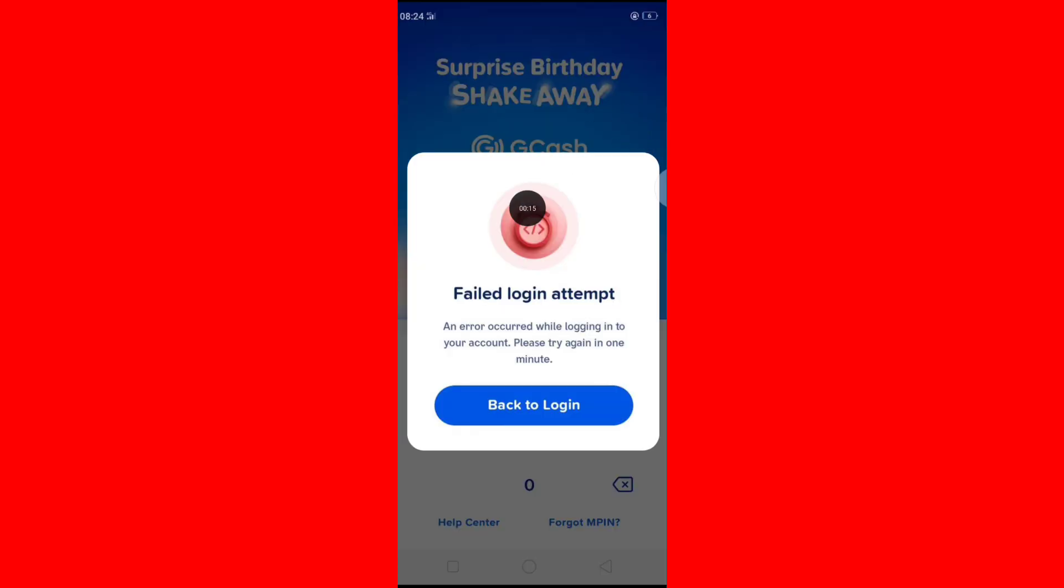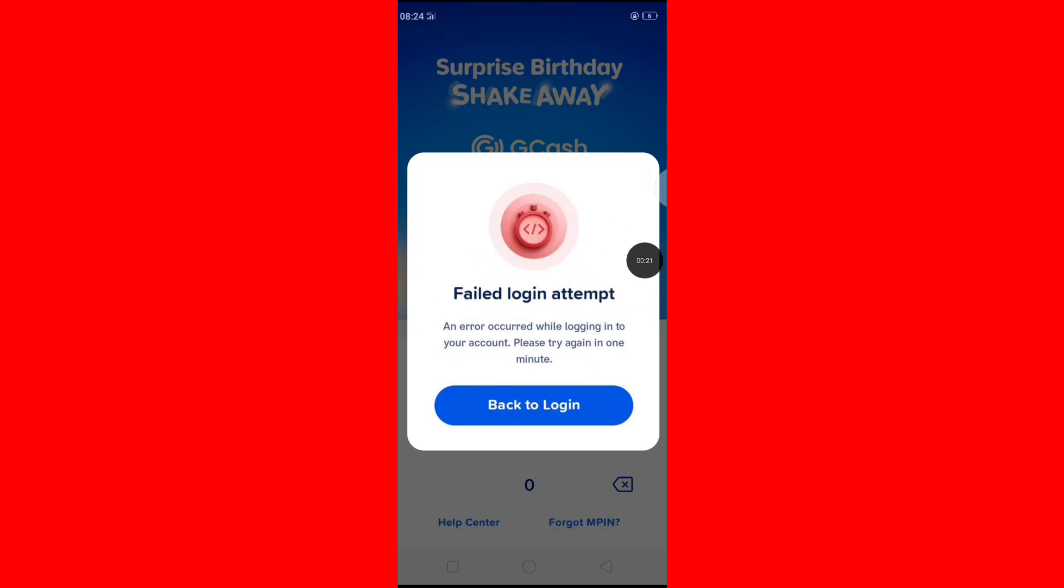Hello viewers, welcome back to new tutorial for Zcache login problem. When you try to login Zcache app, show this problem, fail to login attempt problem. Let's see how to fix this problem.